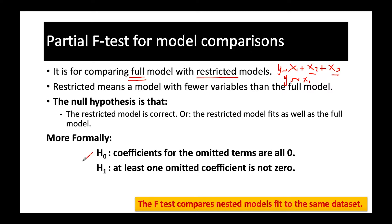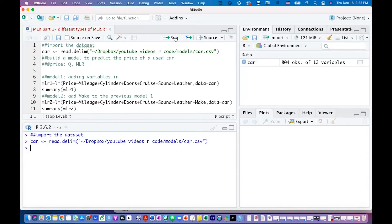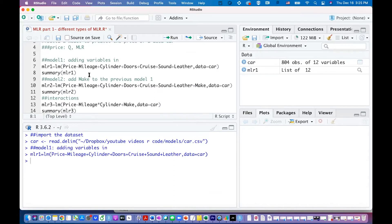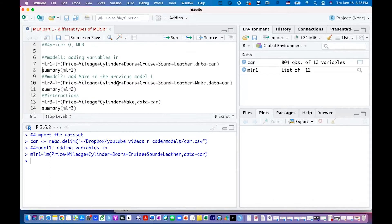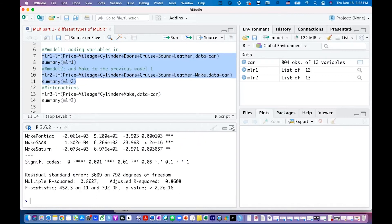As an example, I'll show how to perform all these tests on multiple linear regression models. First, I import the dataset and run MLR1, which is a model for price with predictors: mileage, cylinder, doors, cruise, sound, and leather. Model 2 includes all these variables plus one more variable called make. Running these lines, we can see the results for both models.